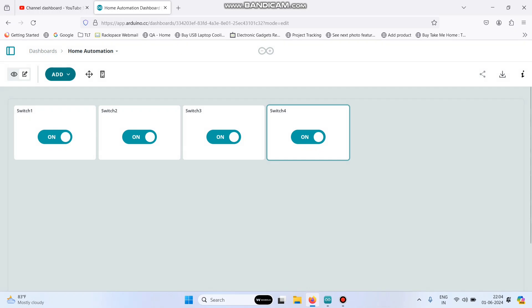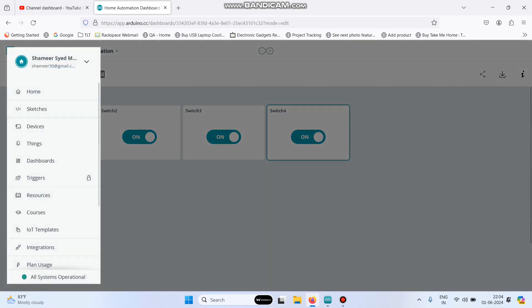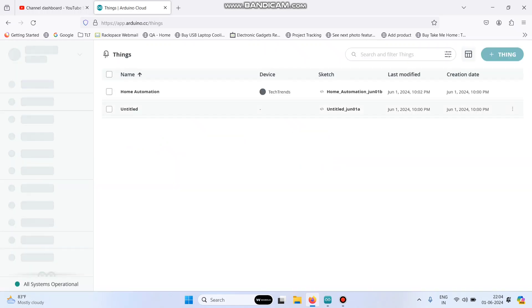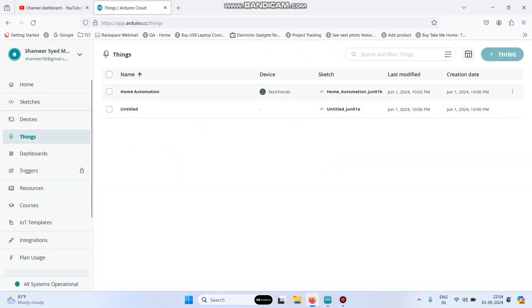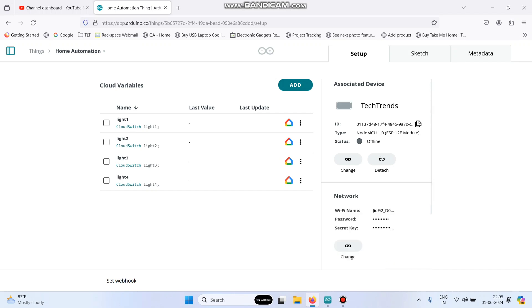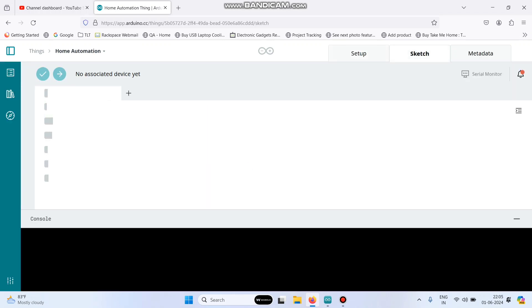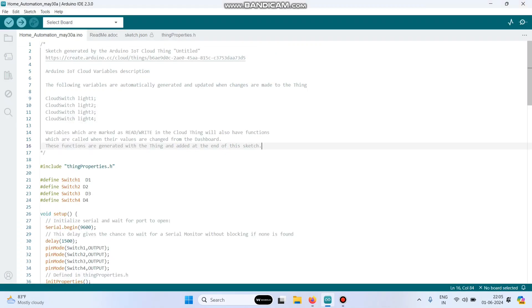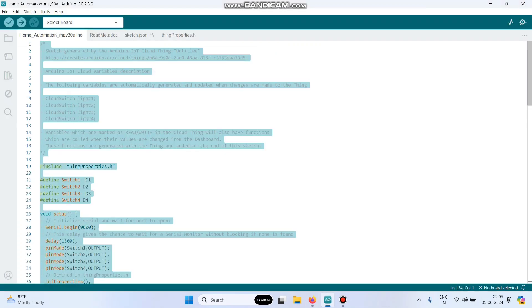Now we created the four switch widgets. Now again go back to this menu, go to things, click this thing home automation and go to sketch. Here the basic template is generated and we need to add our logic. So I have already written the program. I am just copy pasting the code.